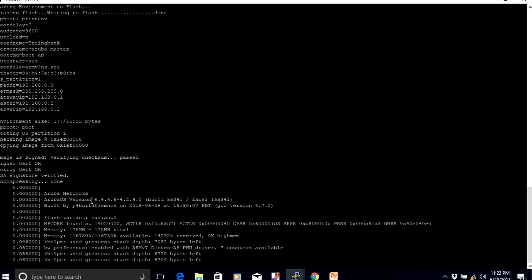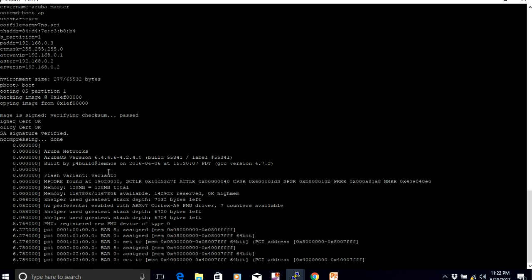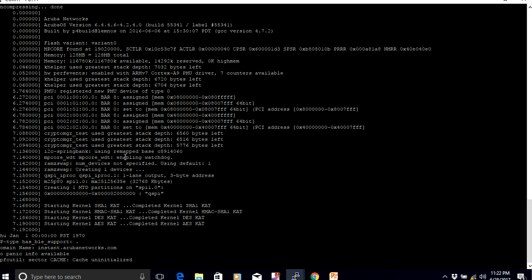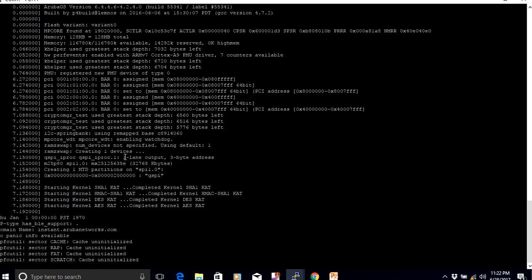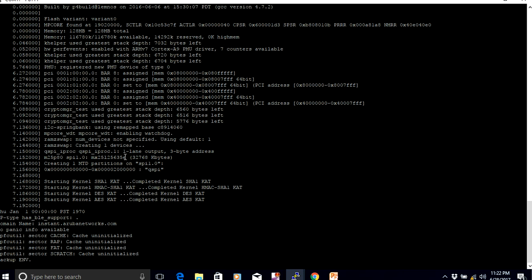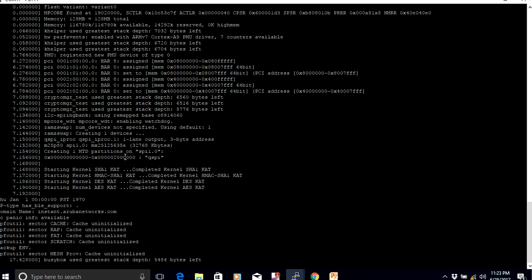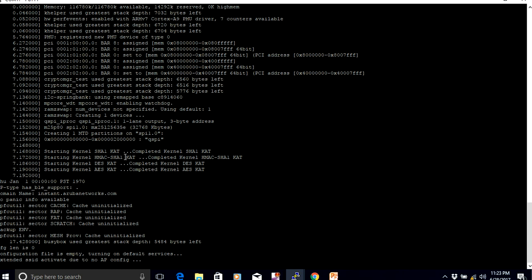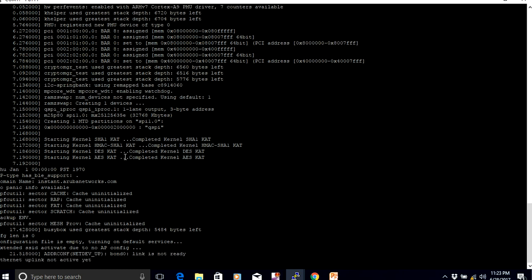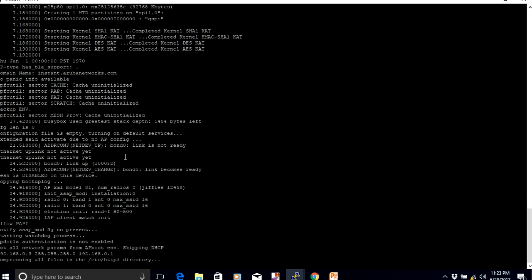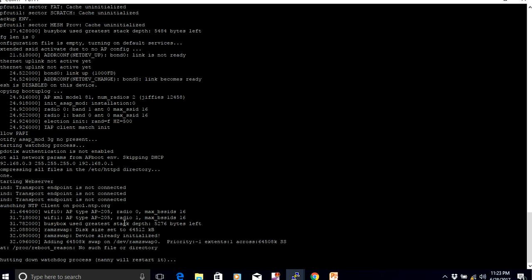You can see the second IAP has firmware version 6.4.4.6, but the primary IAP has version 6.4.4.8. Before forming the cluster, both IAPs must have the same firmware. Once this AP comes up, after a few minutes it will reboot, download the firmware from the primary IAP, and then form the cluster. You can see the entire process here. It has also received the static IP address we assigned.